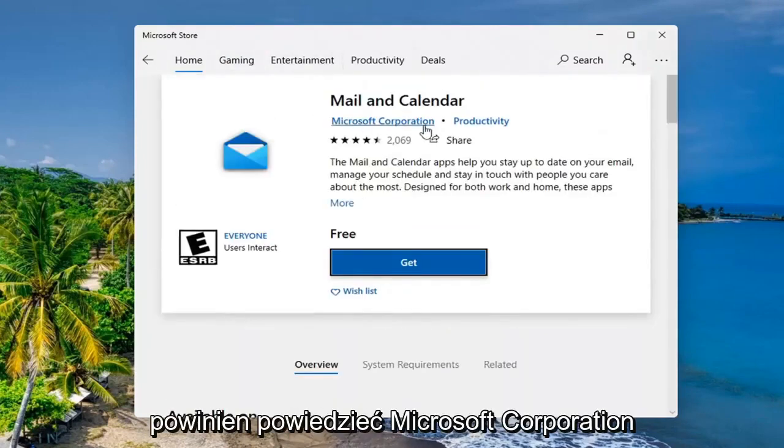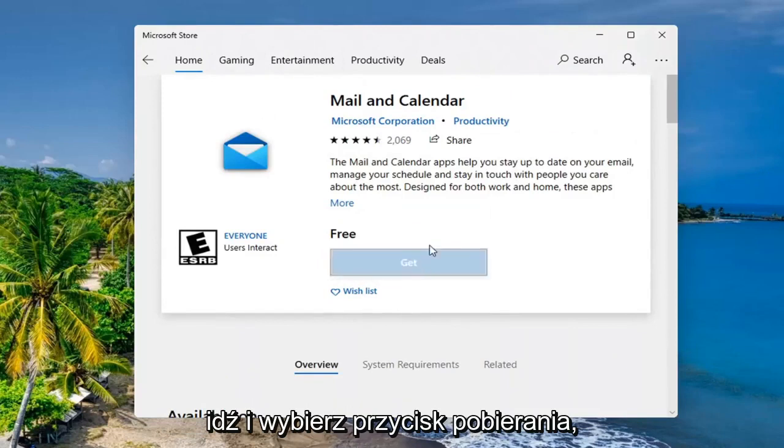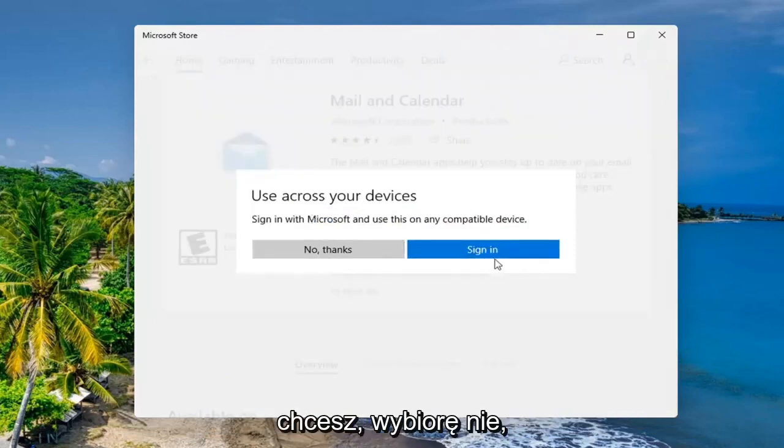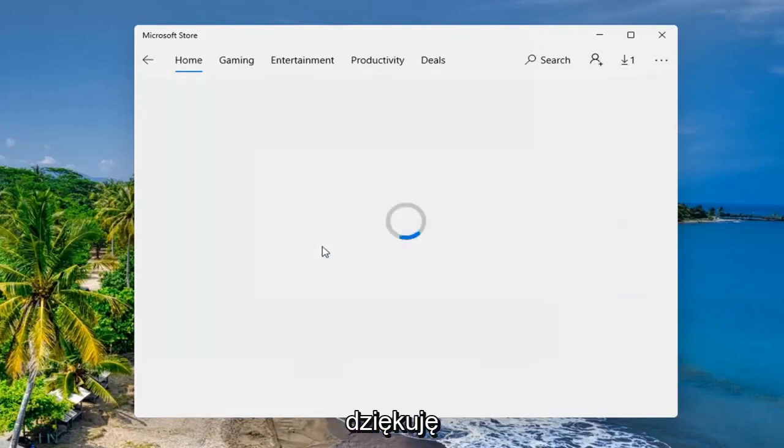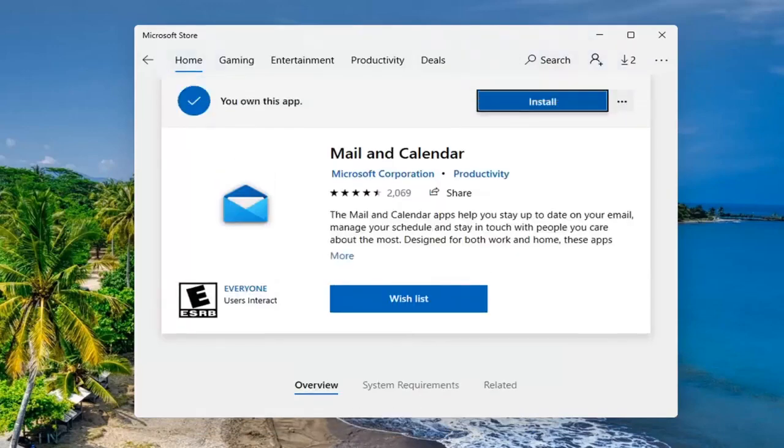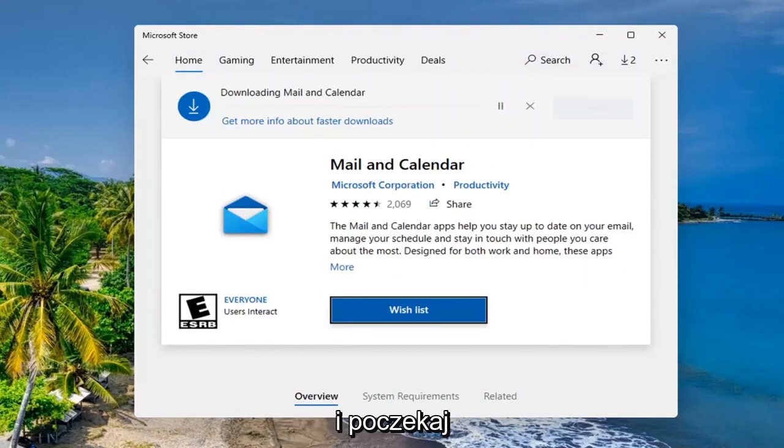It should say Microsoft Corporation. Go ahead and select the Get button. You don't have to sign in, but you can if you want to. I'm going to select No Thanks.